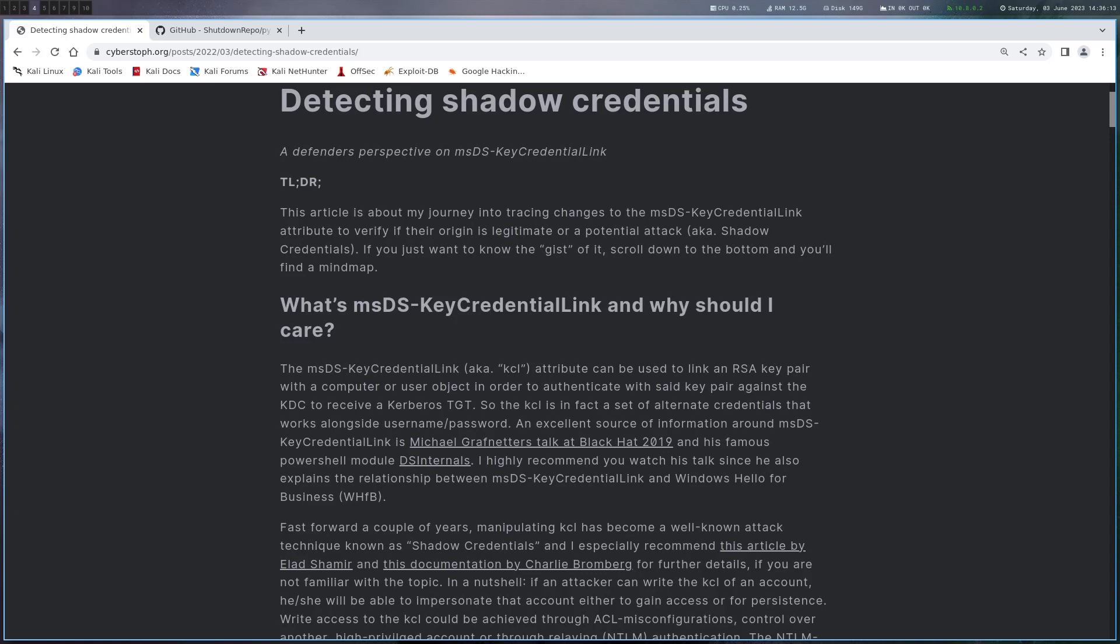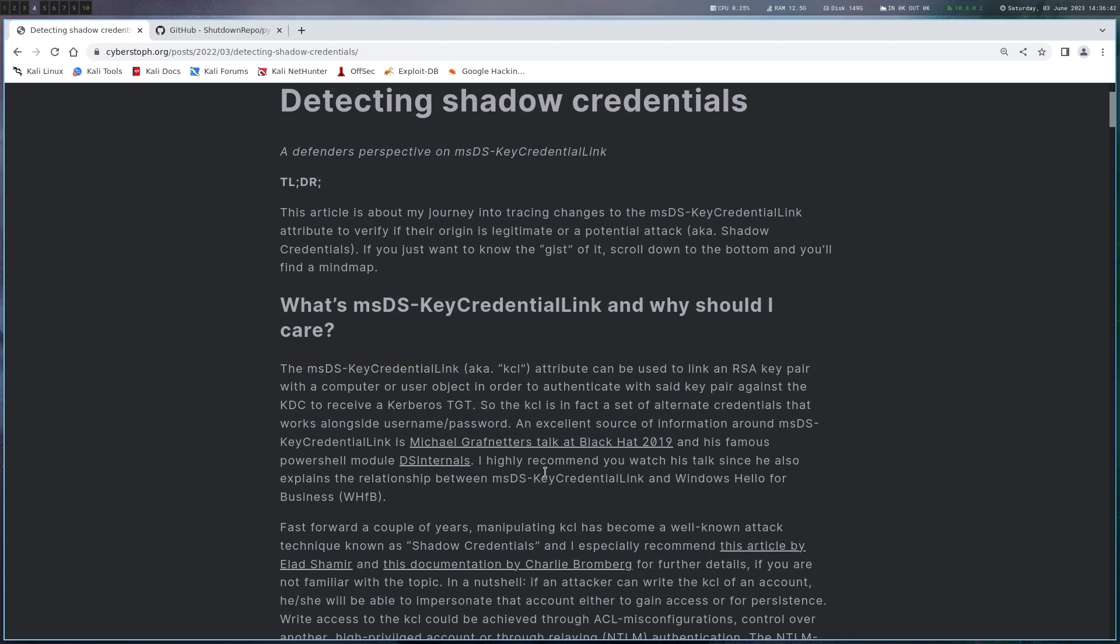Essentially this is a bit similar to public key authentication on SSH only that we have this msDS-KeyCredentialLink attribute instead of the authorized keys file. Internally it works a bit different but the gist is you generate an RSA key pair and you can add your key in this attribute and this is how the AD knows which key allows to authenticate against this account. For the details you can read this blog post but that's the simplified version of it.